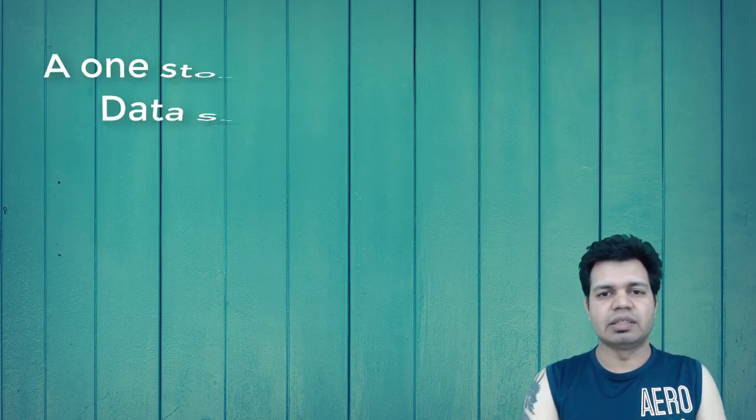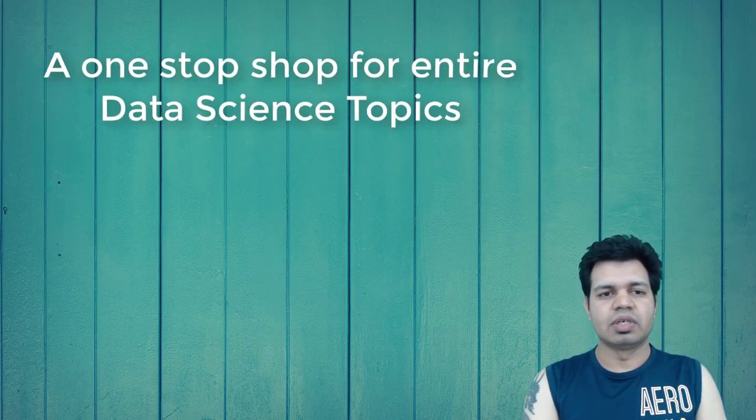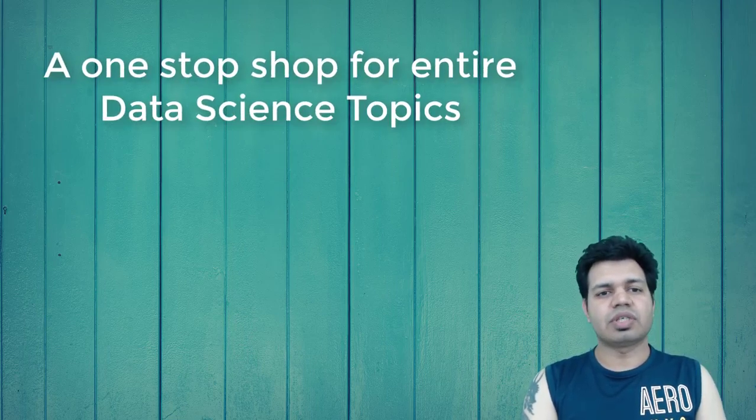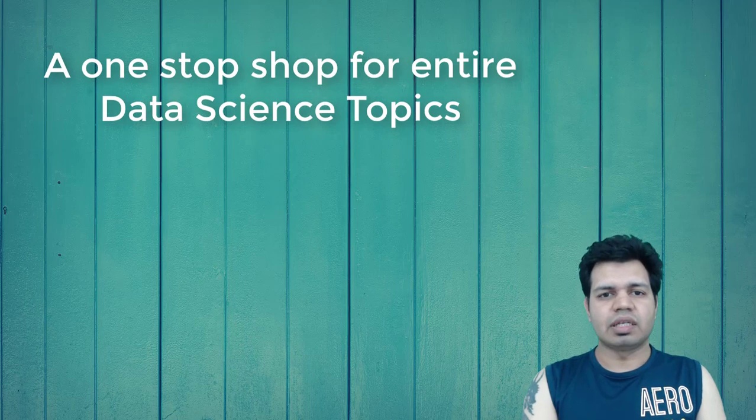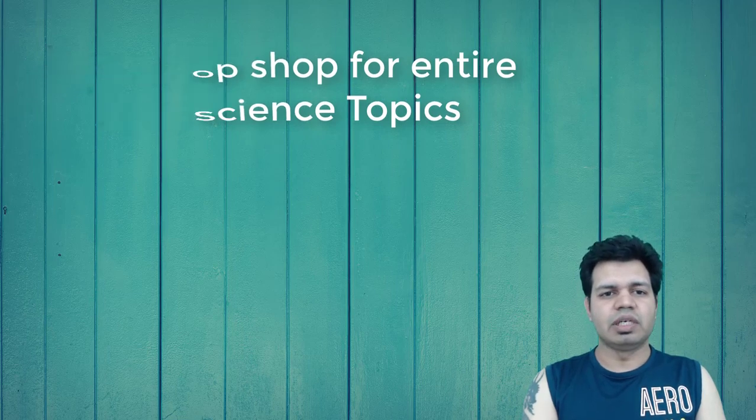You won't have to search for different learning materials here and there, as you will get the entire content in this series. This is just the start and I will be regularly creating videos for the entire machine learning and deep learning bootcamp series. Don't miss subscribing to my channel as well as pressing the bell icon to get regular updates whenever a new video is released.